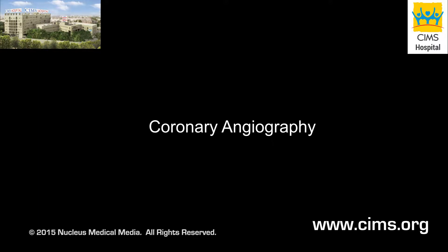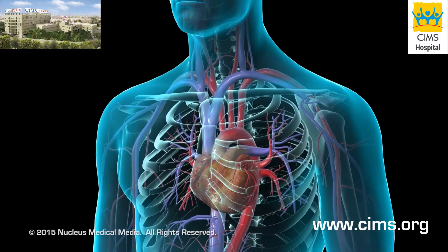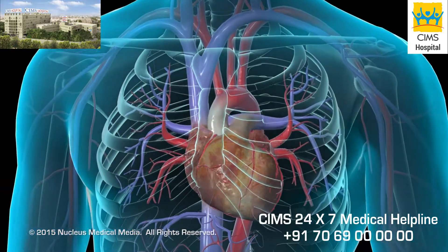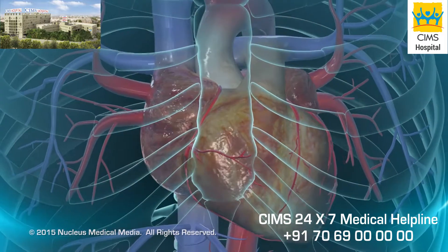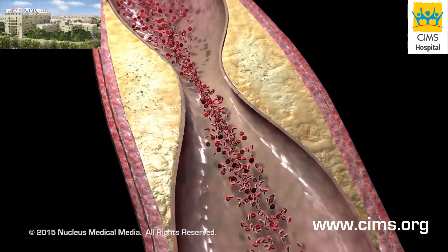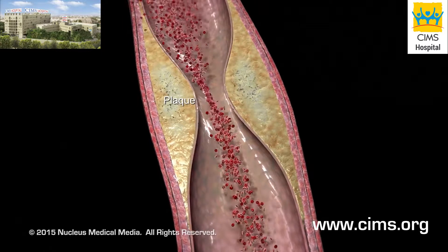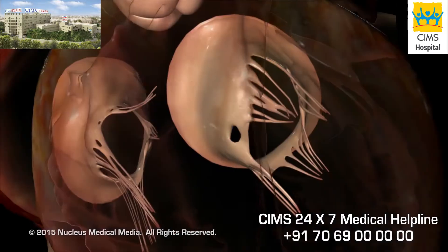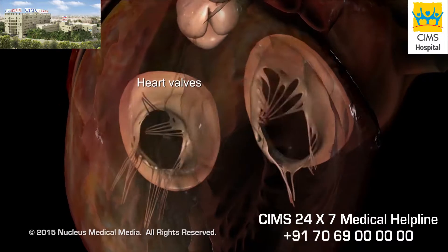A coronary angiography, or cardiac catheterization, is an X-ray examination of the vessels and chambers of the heart, often done to identify any narrowed or clogged coronary arteries that are preventing blood from reaching the heart muscle. The study can also be used to measure the size and function of the chambers of the heart and the function of the heart valves.